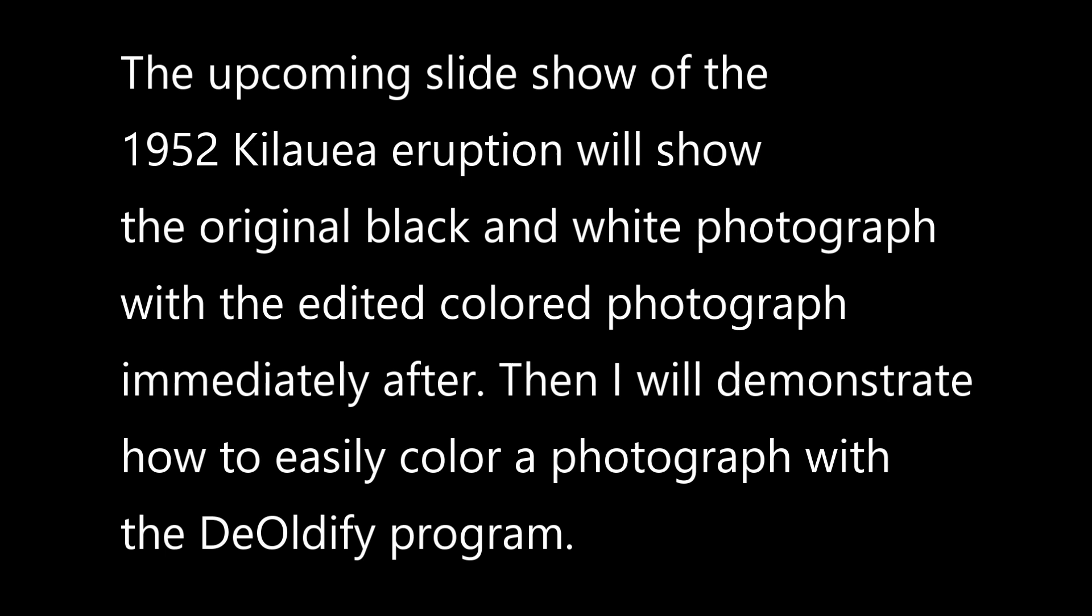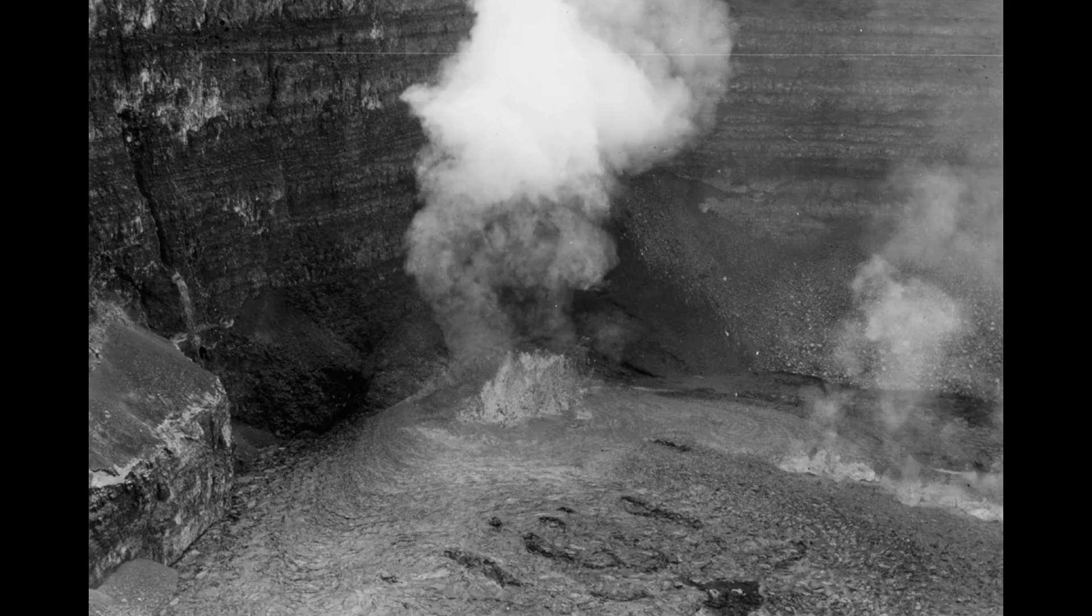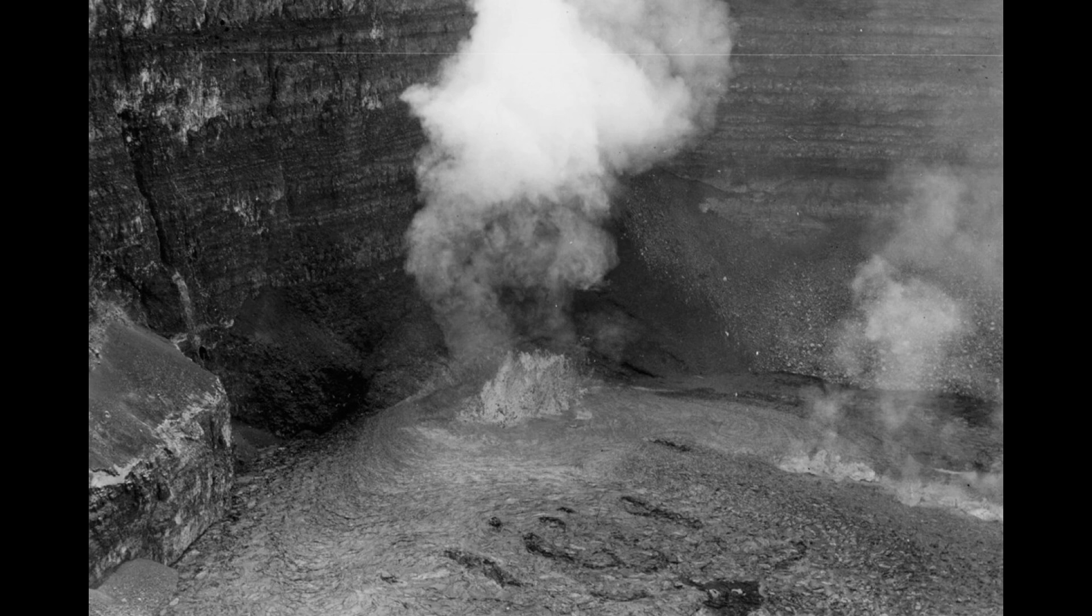The upcoming slideshow of the 1952 Kilauea eruption will show the original black and white photograph with the edited color photograph immediately after. Then I will demonstrate how easy it is to color a photograph from the DeOldify program as well as Color Director. So let's begin the slideshow.